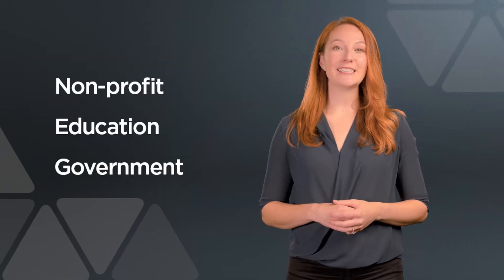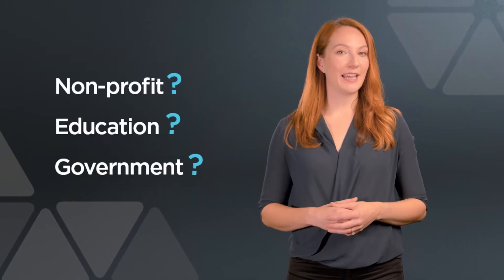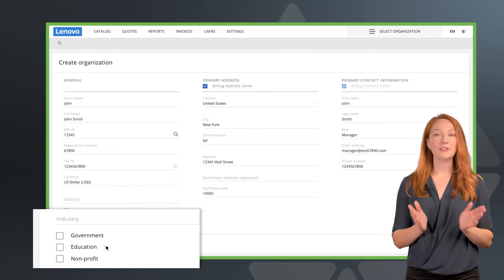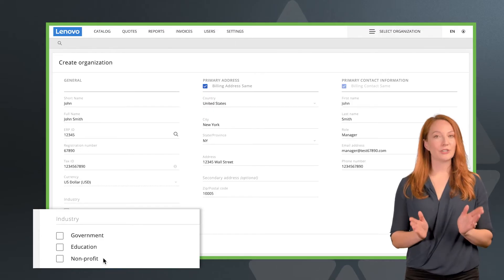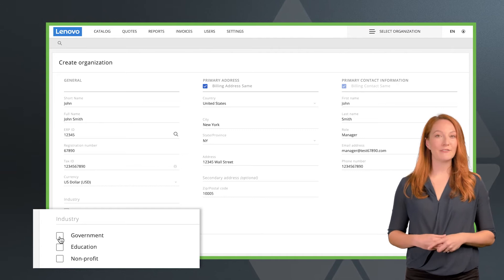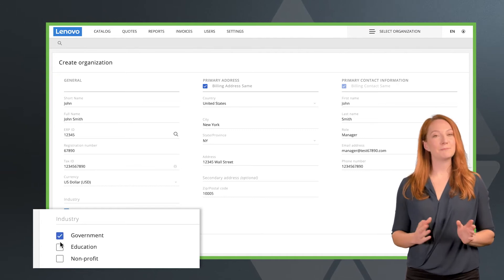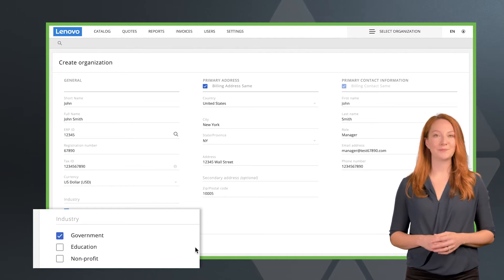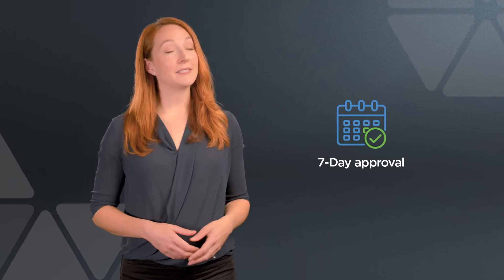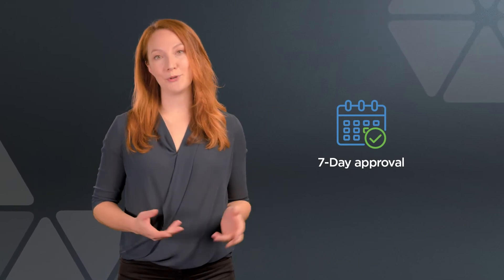If your customer is in government, education, or is a non-profit, then you'll need to choose the correct option, so Microsoft assigns them a special account. Remember that these types of accounts can take up to seven days for Microsoft to approve.